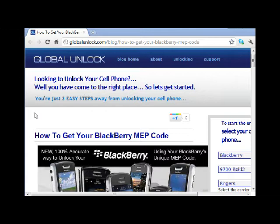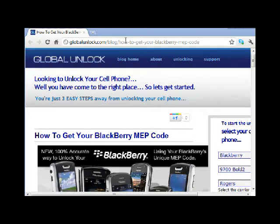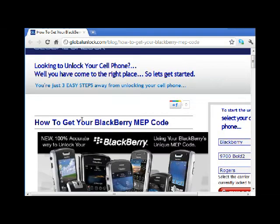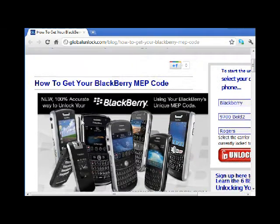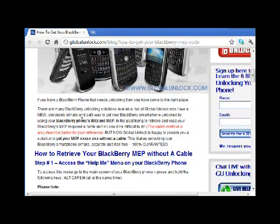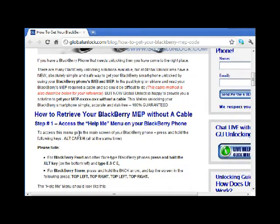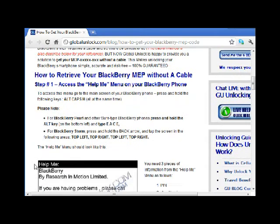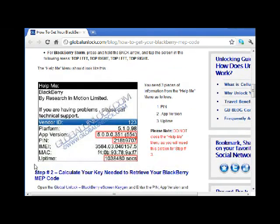Now that you have those three pieces of information, in step two we need to come over to GlobalUnlock.com's blog. The URL is right here — I'll include it in the description section. This is a written version of what I'm explaining in this video. Step one, you've done this already where you've gone to the Help Me menu by putting in ALT CAPS H. If you have a Pearl or a Storm, there's a little bit of difference since it's not a full keyboard and it's a touch screen. So we've gone through step one.